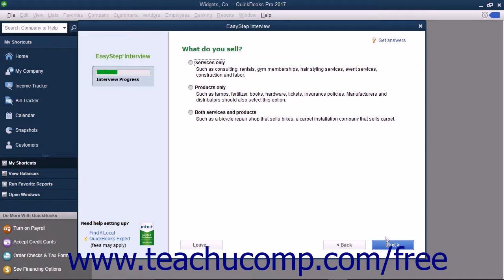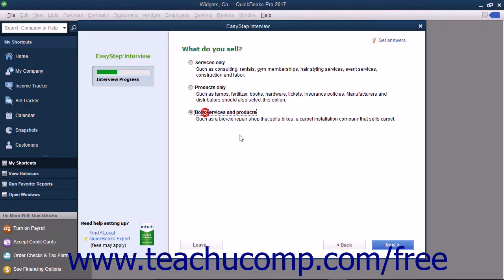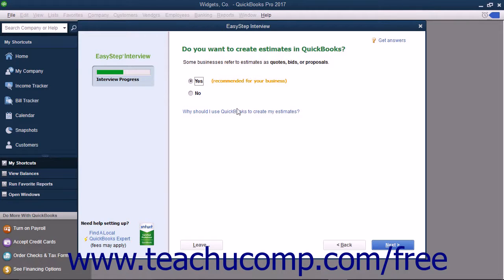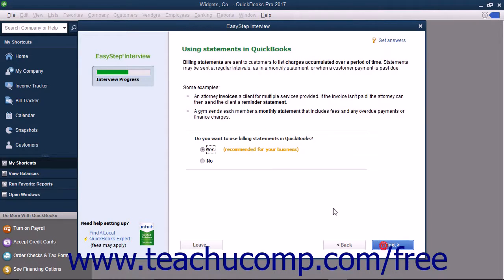Next, for your industry selection, the EasyStep interview shows a series of screens that lets you customize your company file for your industry type. Answer any questions posed in each screen and click the Next button to continue until you have finished customizing your company file.